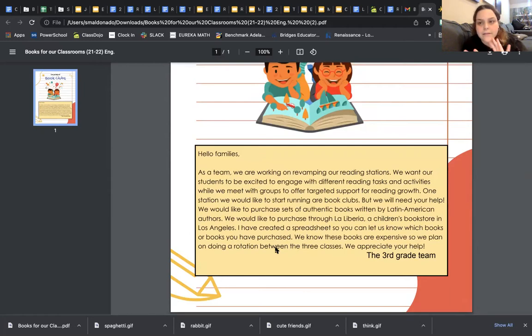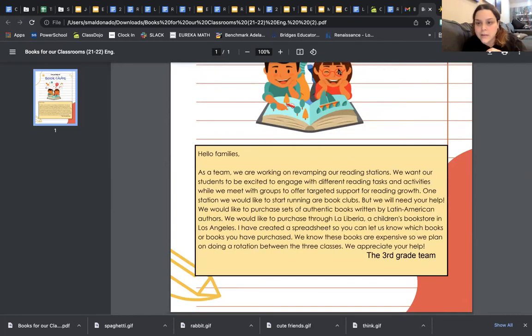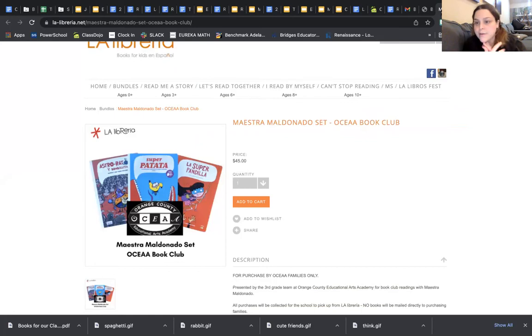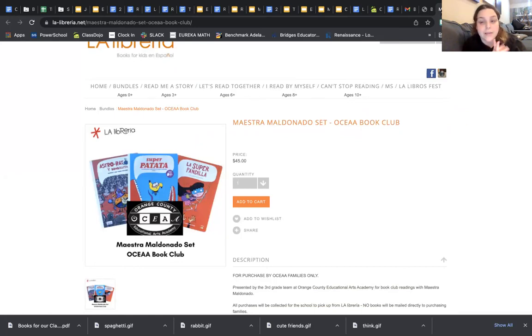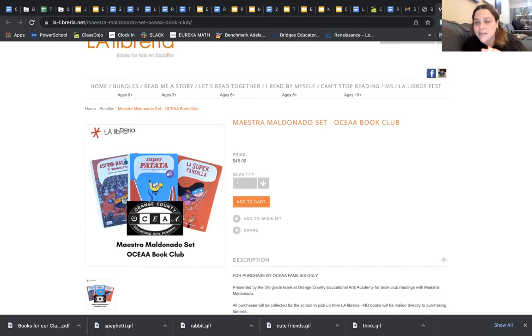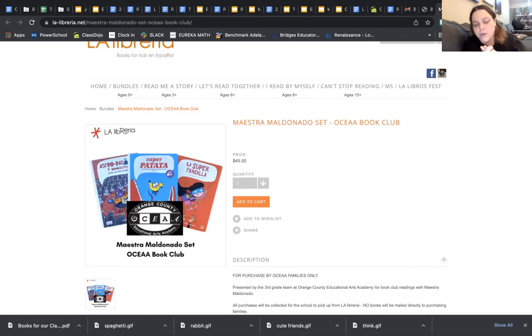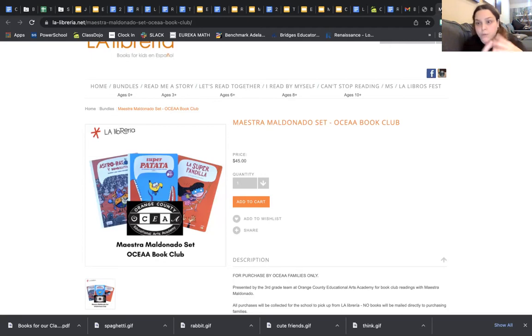We also will be sending this link separately. We worked with Maria Guerra from La Libreria and she set this up for us. The easiest way to do this and keep track of how many sets and books we need. It's 18 books per class - three different books, and from each book we need six so that we're able to have our groups going.